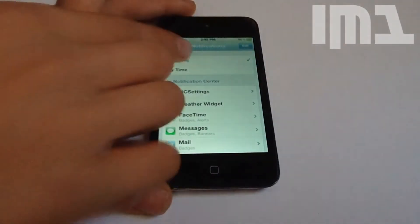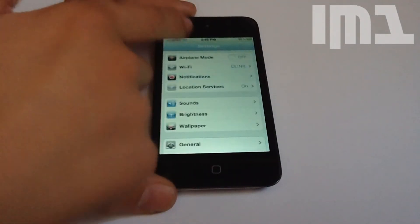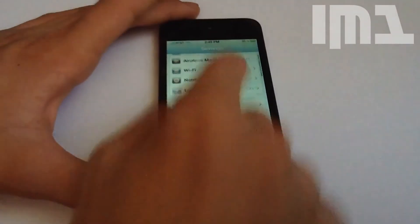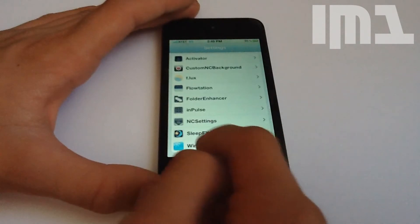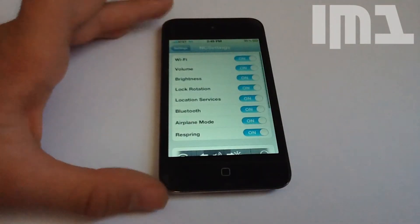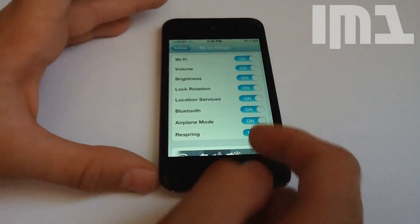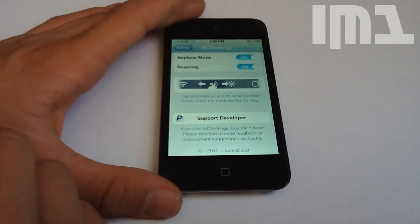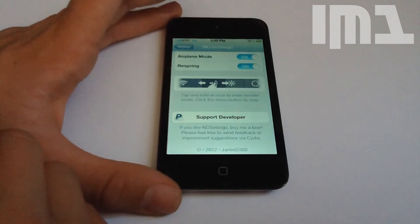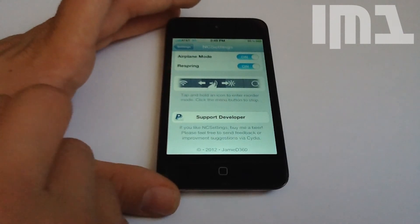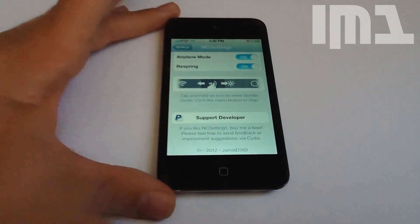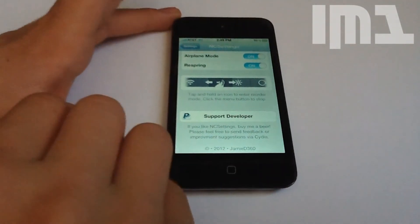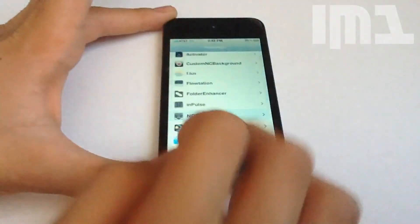There we go — now you have it in your notification center. You also have some additional settings where you can turn on and off some toggles. And there's also a little option to support the developer. So thanks for watching, guys, I hope you liked this tweak.